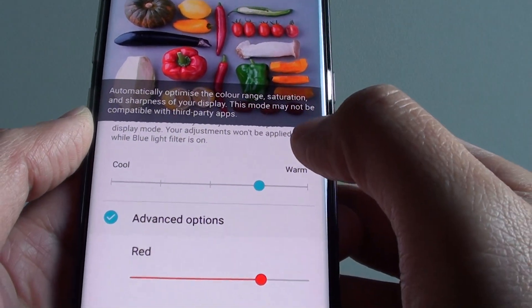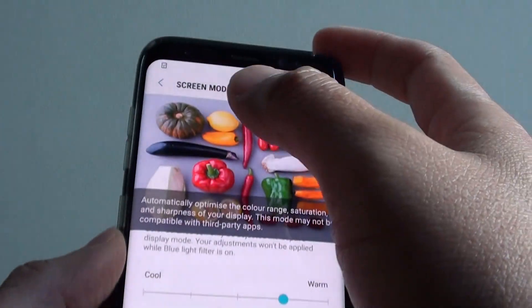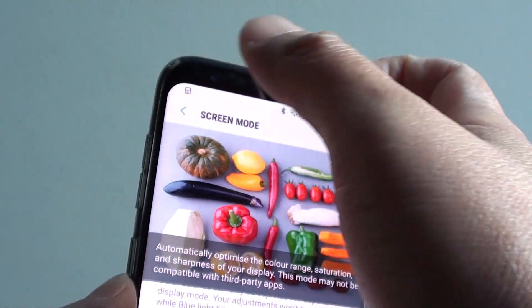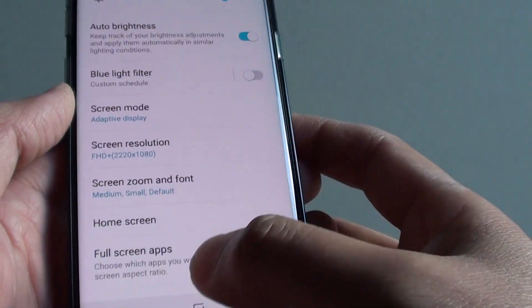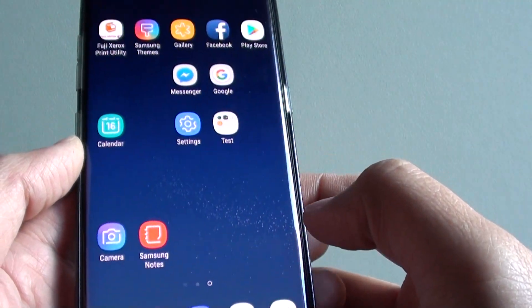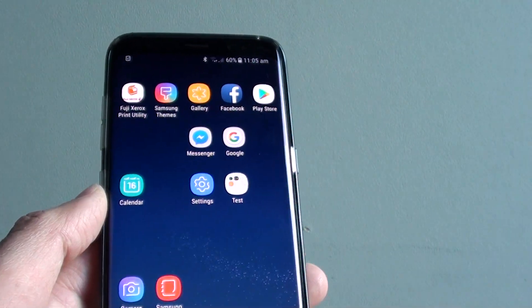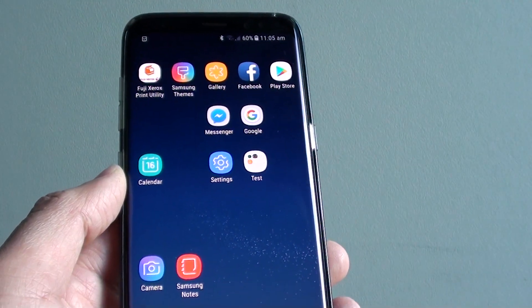Once you are happy with the selection, simply tap the back key or tap the home button to go back to your home screen. And that's it — thank you for watching this video.